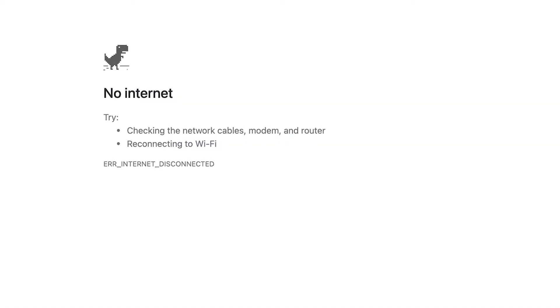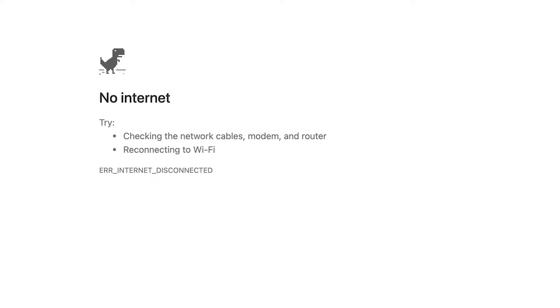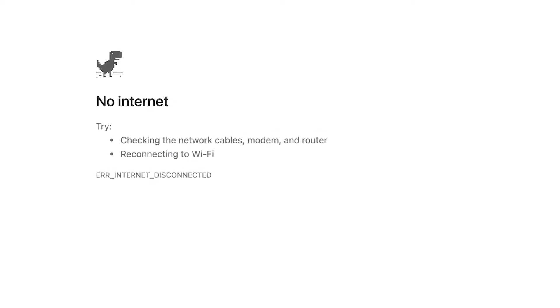Sometimes internet service providers change their DNS servers. If this happens, you'll know pretty quickly — every website you try to go to will end up with a site not found error, and your computer might even say no internet. You wouldn't be able to visit any websites at all. The easiest way to prevent this is by using a DNS server that is less likely to change.